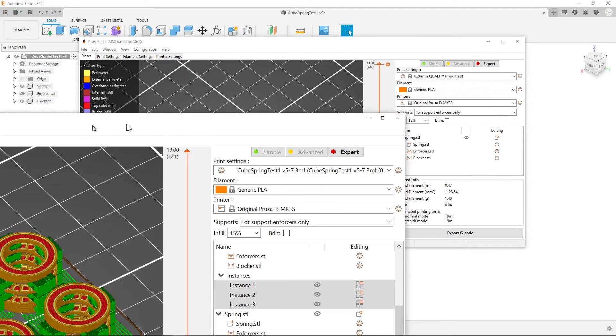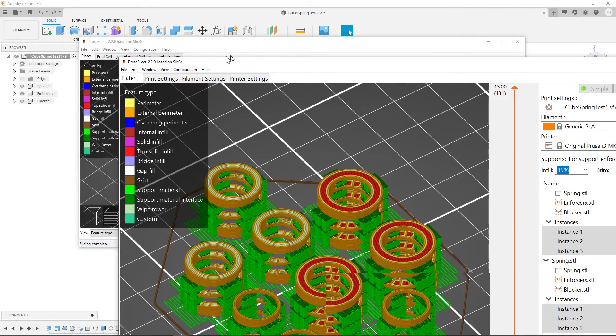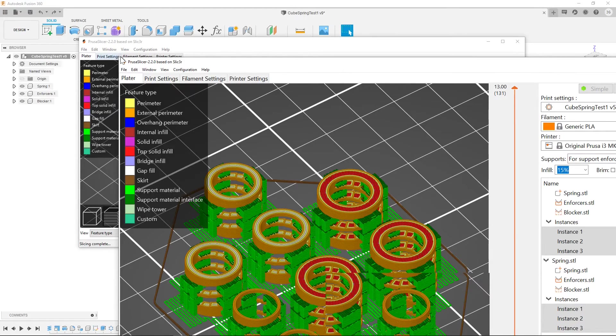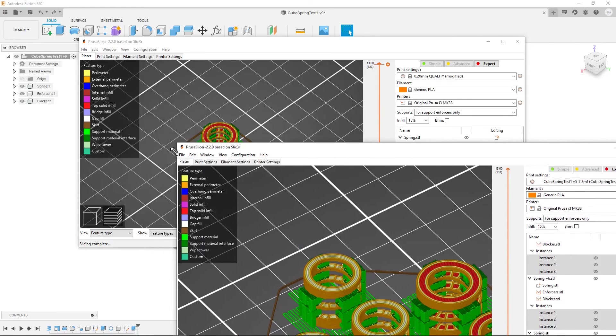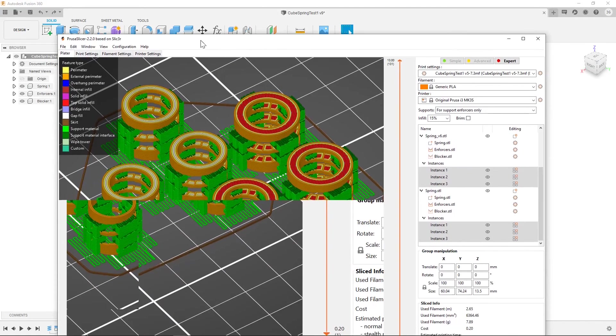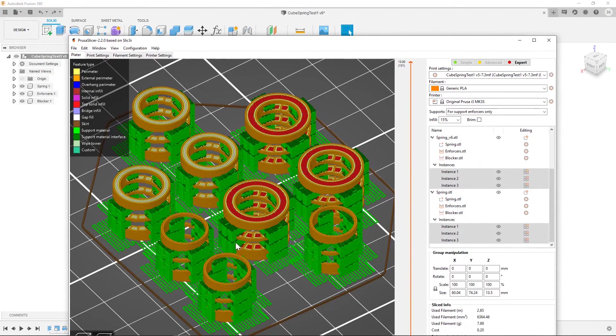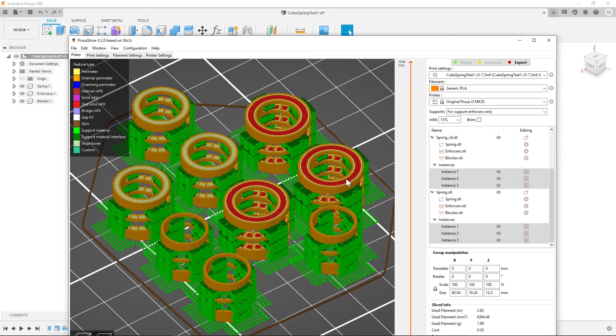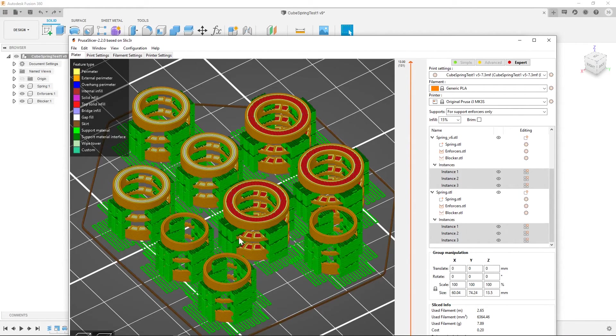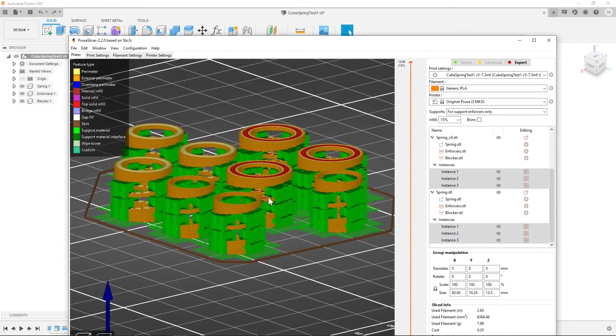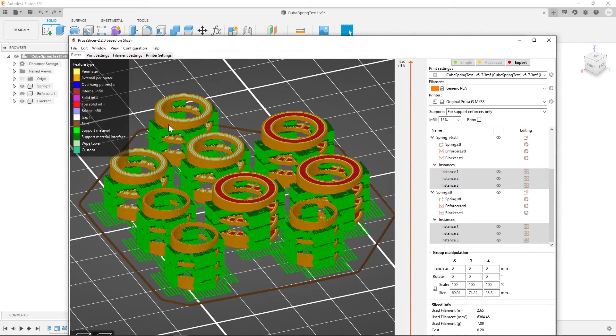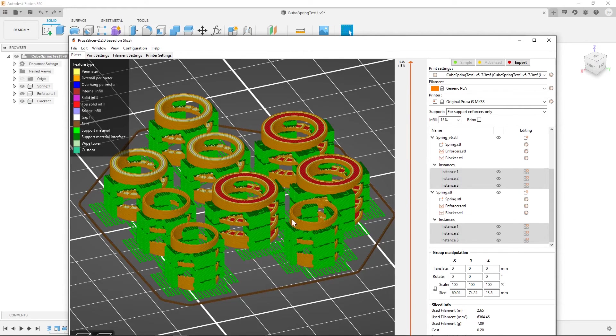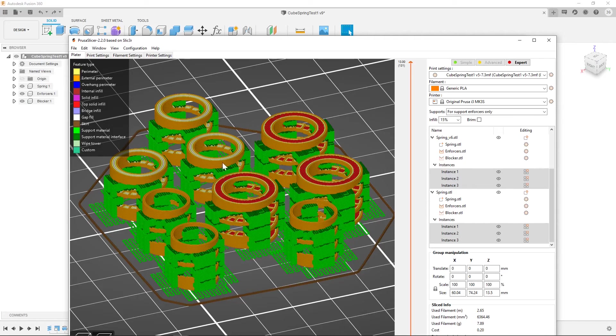What I actually printed and made the demo parts from was this setup where I have a handful of different section widths that I was testing out how they all behave. And all of these springs came out decently. Some of them did break during the process. But yeah, so you can really quickly make a lot of different permutations by using the parameters in Fusion 360.